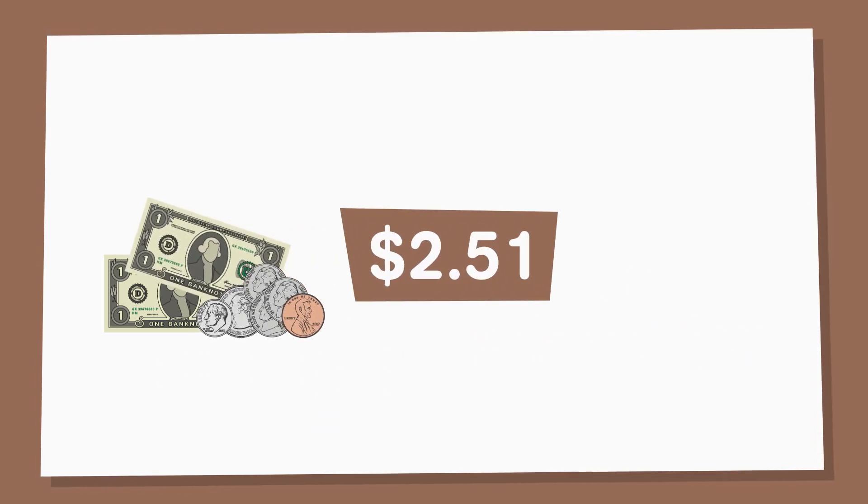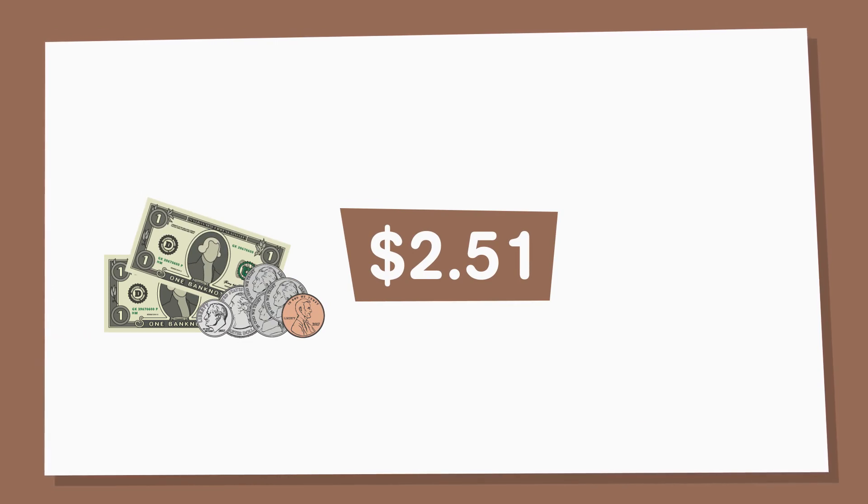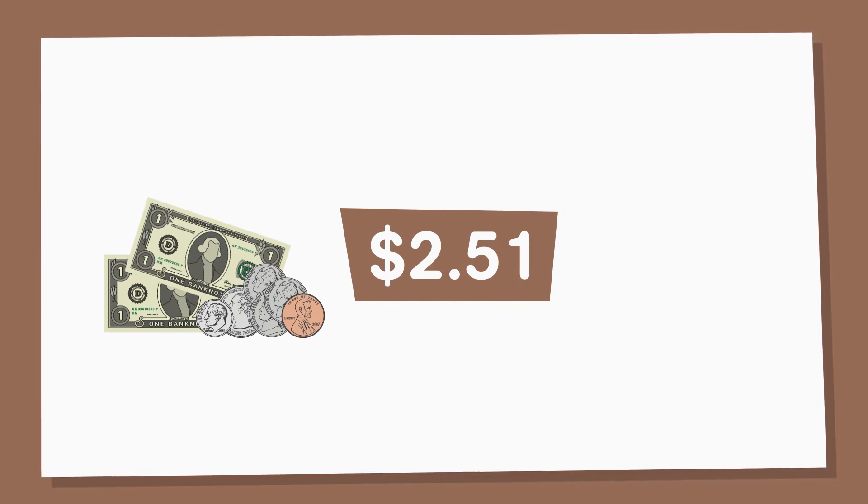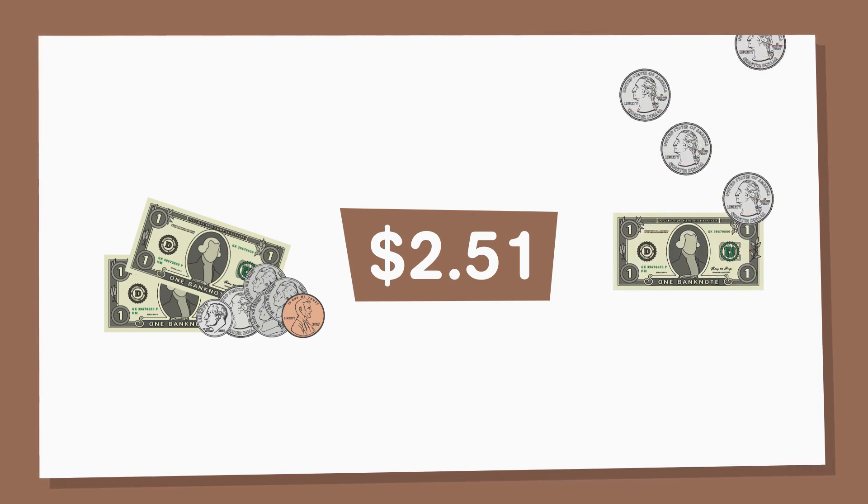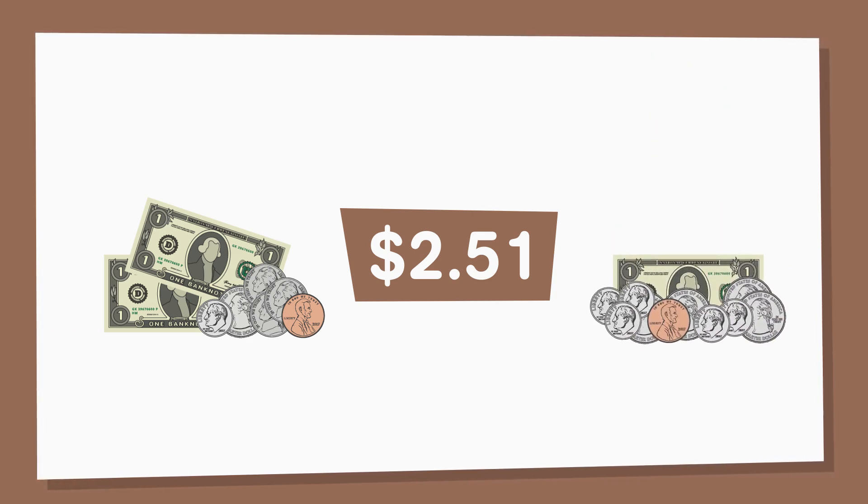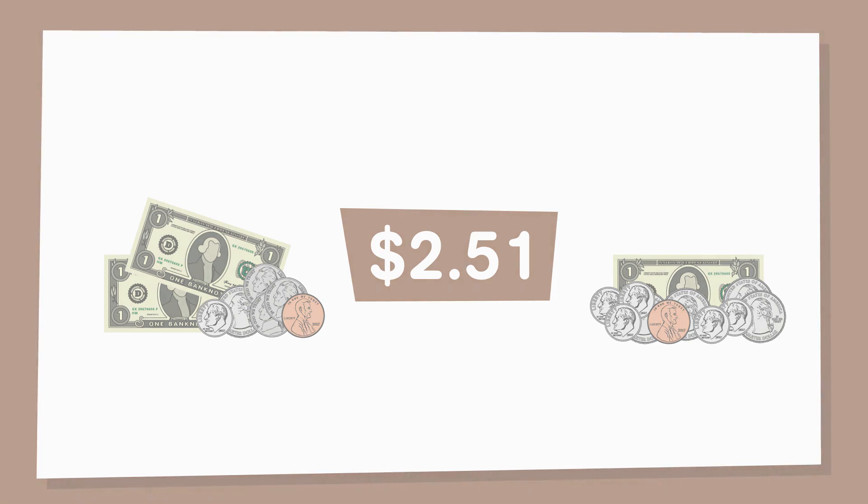we see that Colleen received 2 dollars and 51 cents back as change. This isn't the only way the cashier could have given Colleen her change. We can make different combinations of bills and coins to represent the same amount of money.